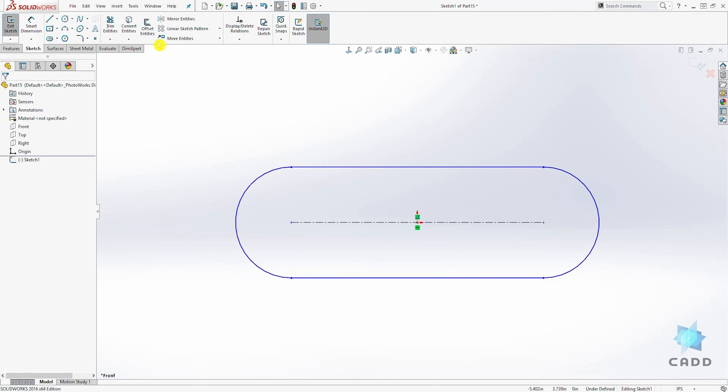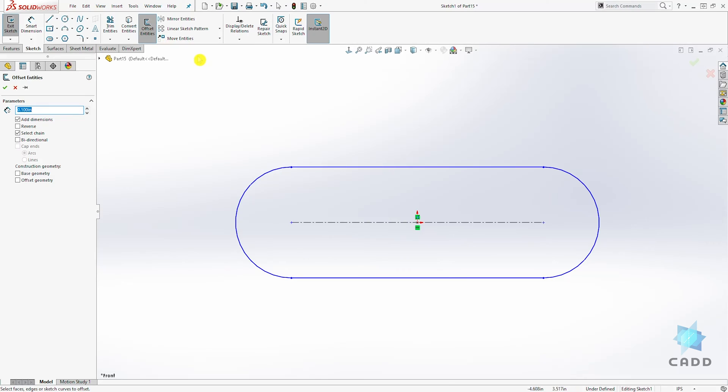Your offset entity is over here. How offset works is you select it and your perimeter, you add the dimension. For this example, maybe we want to offset it 0.2.